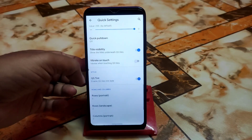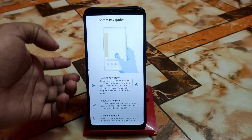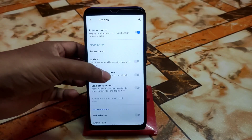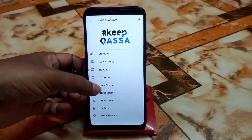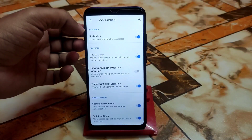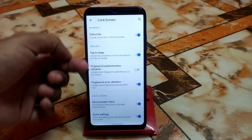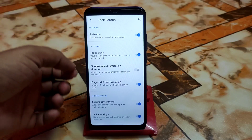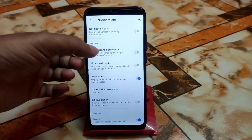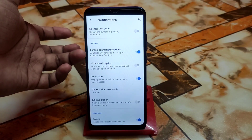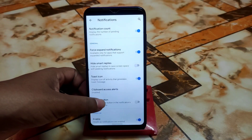There's quick pulldown, brightness on touch, and QS tint as well. Under Buttons, you can change system navigation. There are gesture options and lock screen settings — you can enable tap to sleep or display the status bar on the lock screen. Force-expand notifications is a very useful feature. You can also display the number of pending notifications and enable a kill app button.